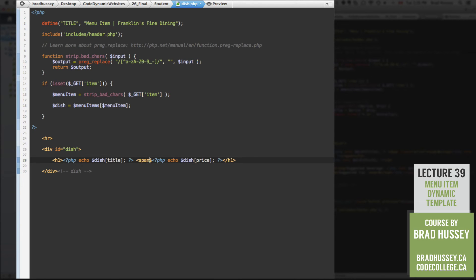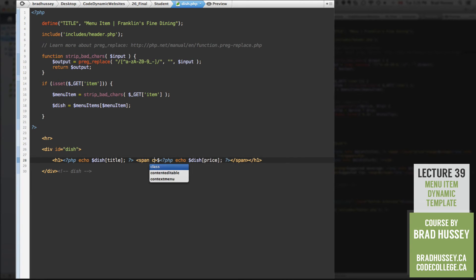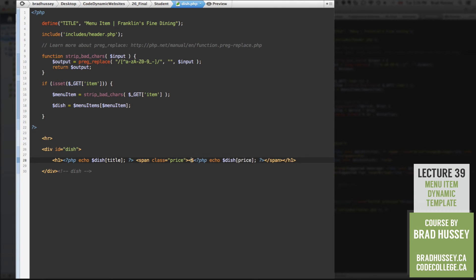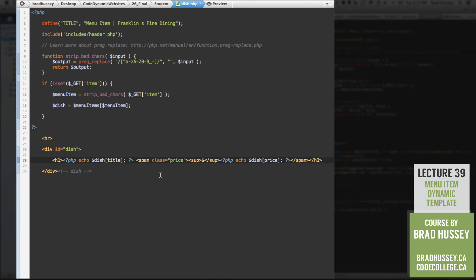So we're going to wrap that in a span tag, the price, PHP script, give it the class of price. And around the dollar sign, put a sub tag for superscripting it, we're going to make it go a little bit up and look properly formatted. So it's going to be small dollar sign, slightly superscripted beside the dynamic price. Awesome.